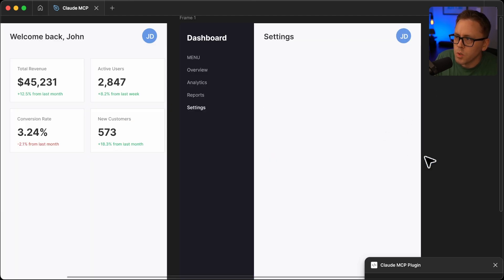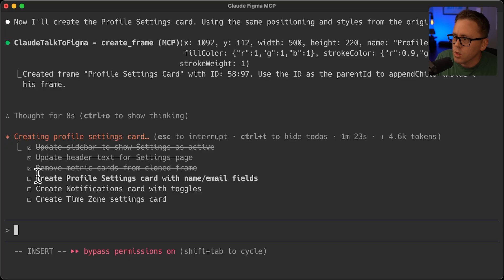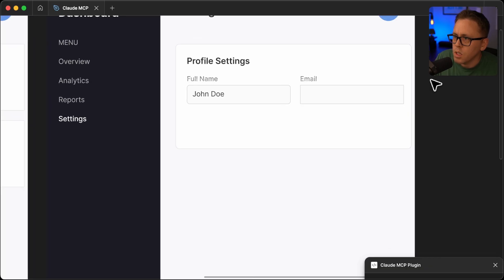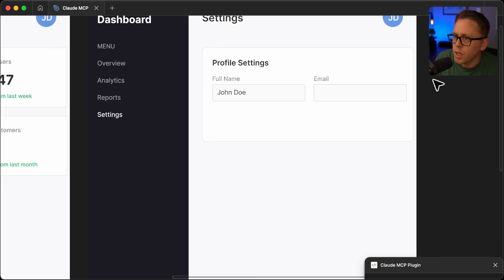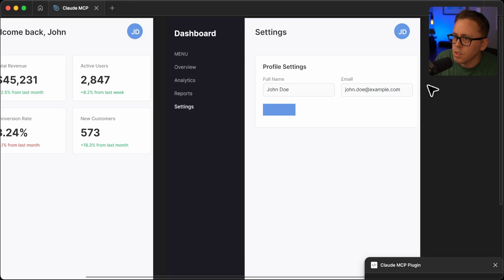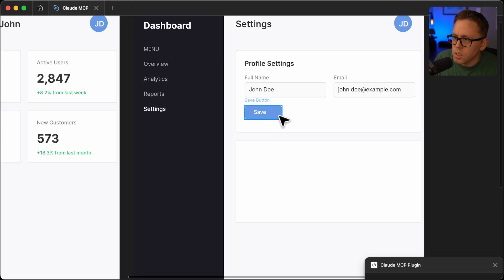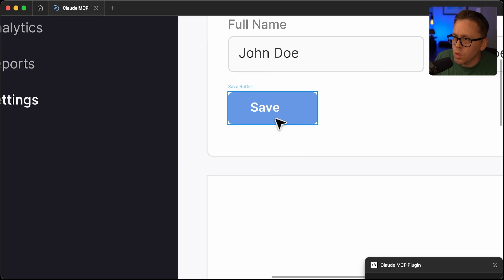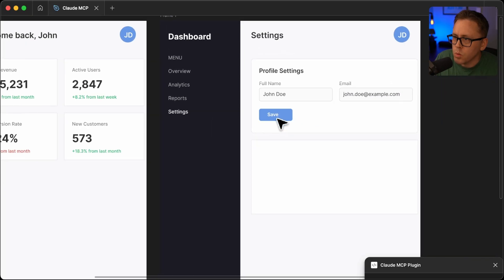So it's going to remove all of those widgets that it had. So it looks like it's going to create the profile settings card. There we go. It's got profile settings, a full name. It's got the email field now. So it added that radius you just saw there. It's got a save button that's kind of poorly aligned there, but we'll let it keep going here.